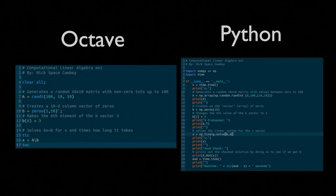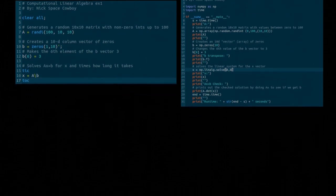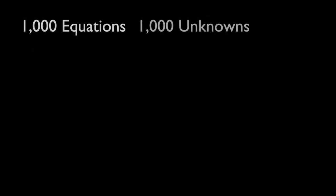But, as I stated, a 10 by 10 system is something that you could solve by hand. It would take a while, it wouldn't be very fun, but it's something that could be done. But, what happens when we all of a sudden have a much bigger system? Let's say, 1,000 equations with 1,000 unknowns.